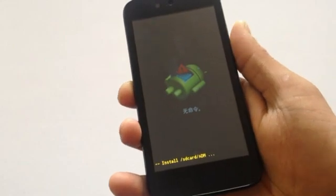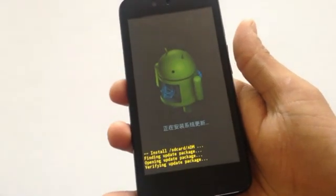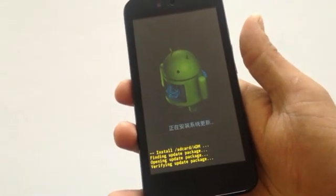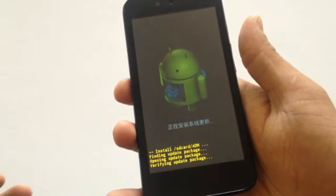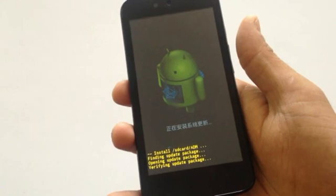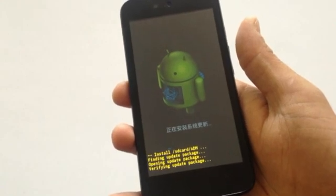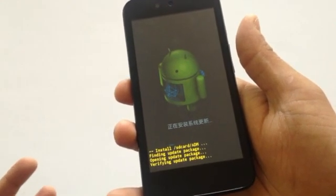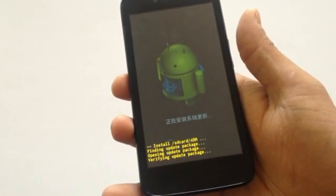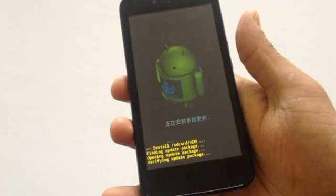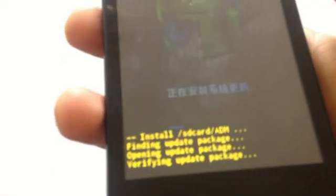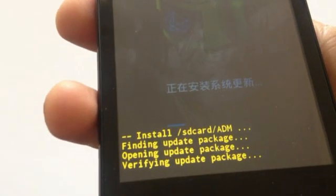You can see finding update package, opening update package, and verification. All the procedures will start once you select the update package. There you can see a processing symbol.